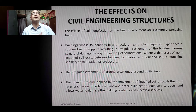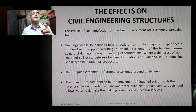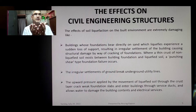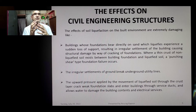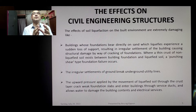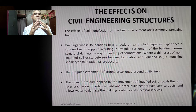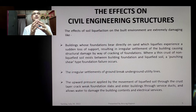Regarding the effects on civil engineering structures: buildings whose foundations rest directly on sand that liquefies experience a sudden loss of support, resulting in irregular differential settlement and structural damage such as cracking of foundations. Where a thin crust of non-liquefied soil exists between the building foundation and the liquefied soil, a punching shear type of foundation failure may occur.